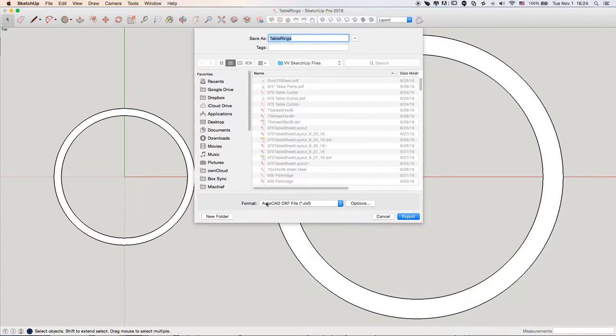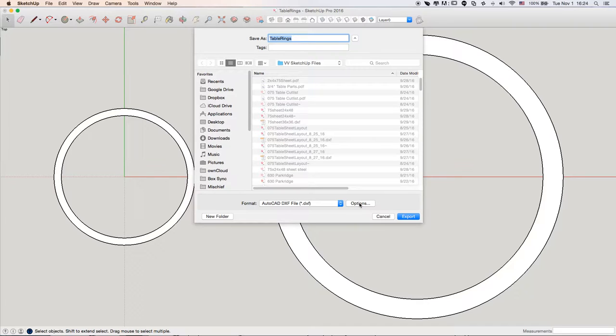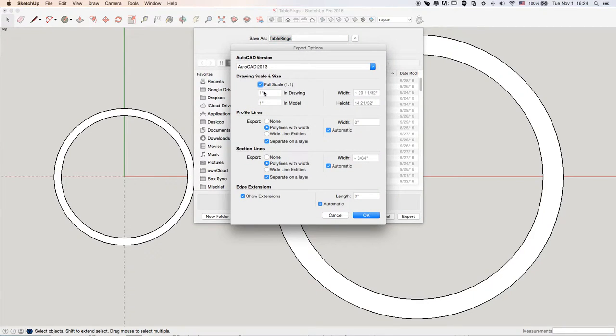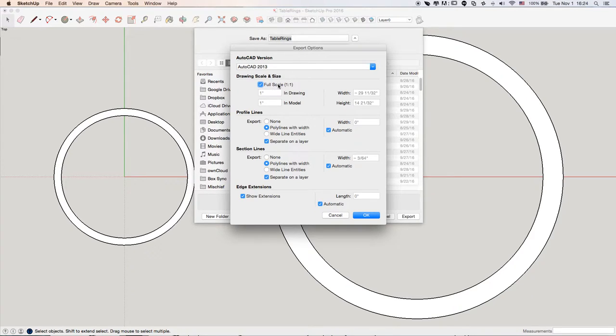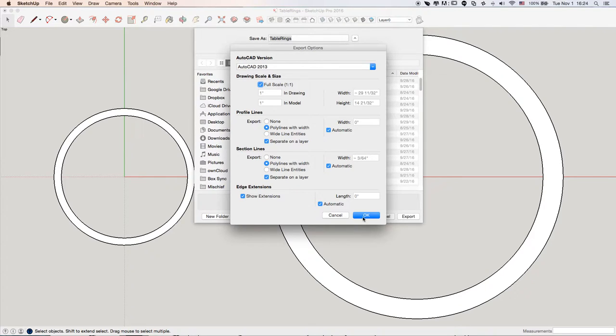We're going to export as DXF, but make sure you click on the Options button, and make sure your scale is full-scale, one-to-one, and whatever AutoCAD version you want it to export as.